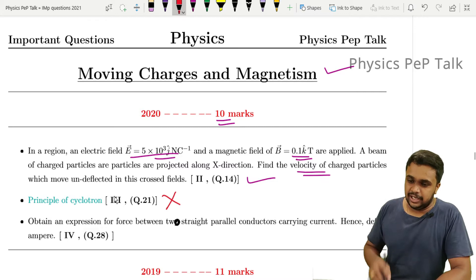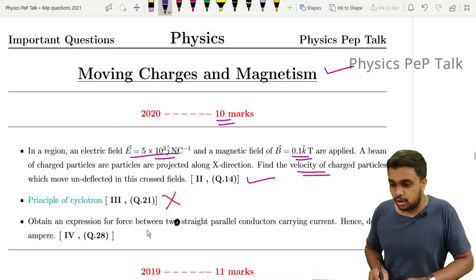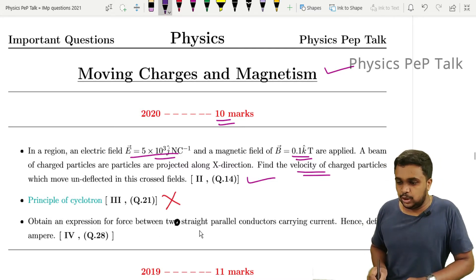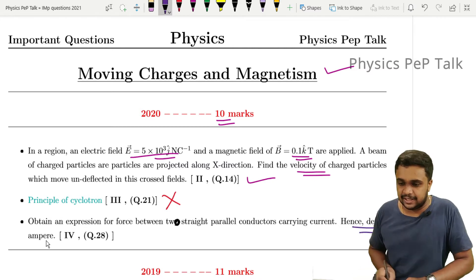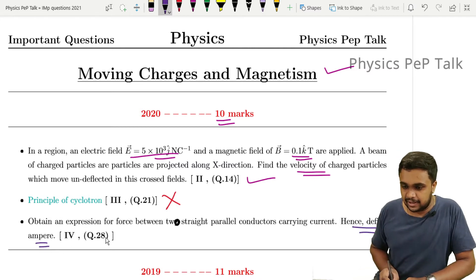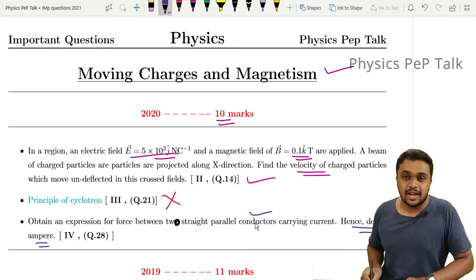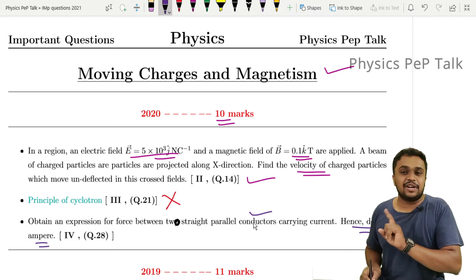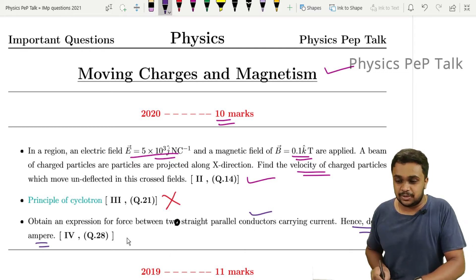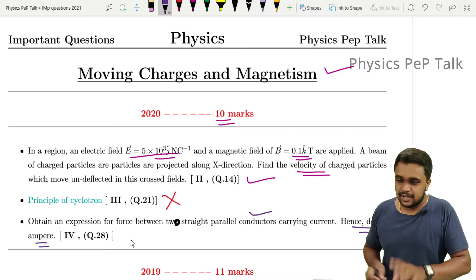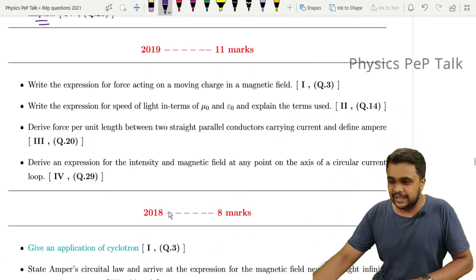Next, obtain an expression for force between two straight parallel conductors carrying current and hence define Ampere. Ampere should be defined based on this derivation. If you have defined the amount of force correctly, you can make full marks. This question is asked for 5 marks. That covers 2020. Now moving to 2019.